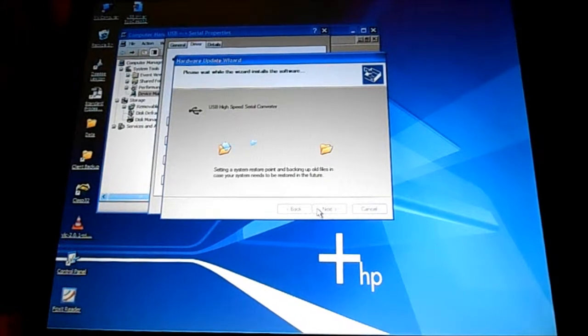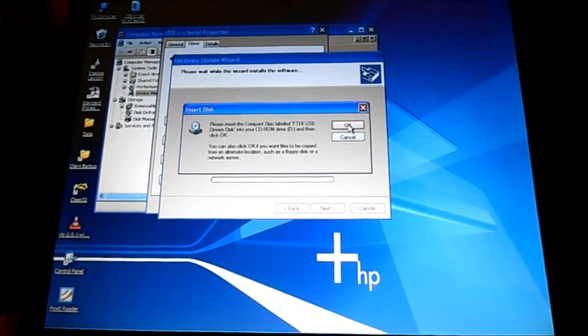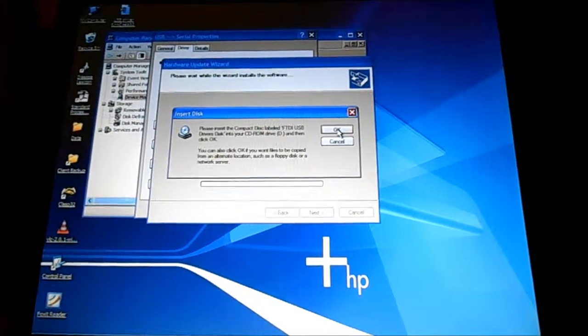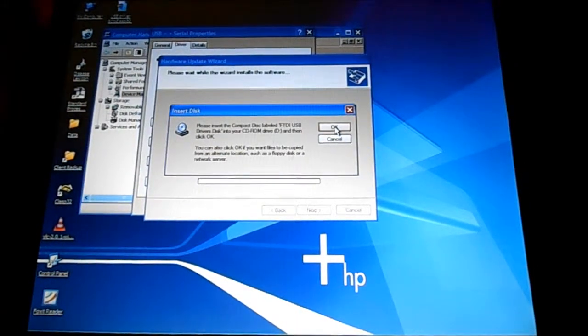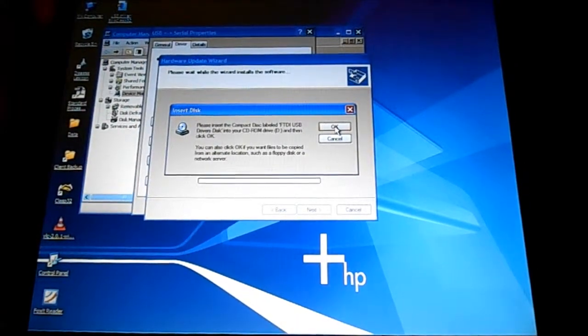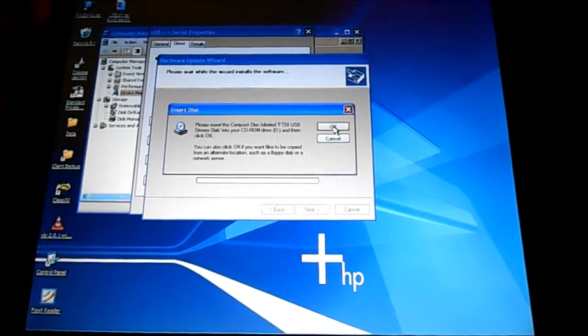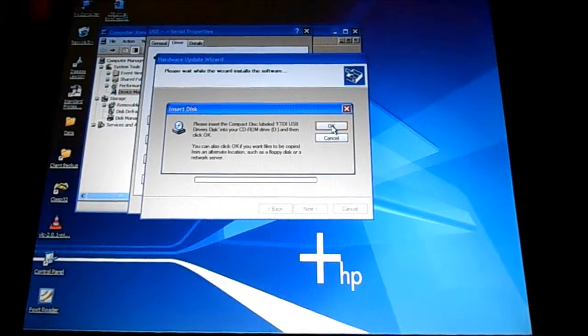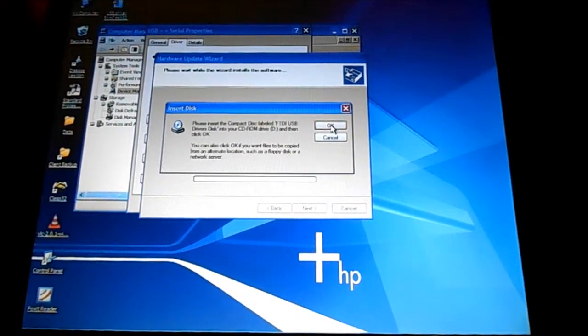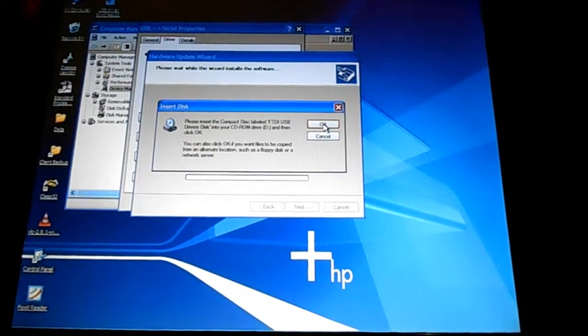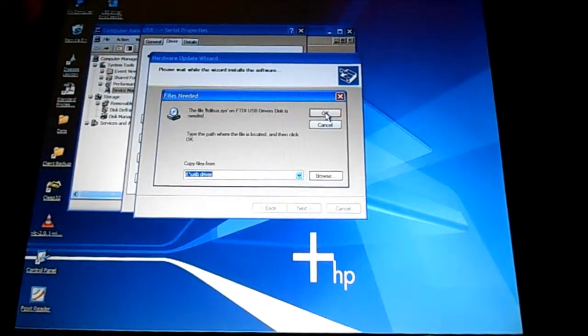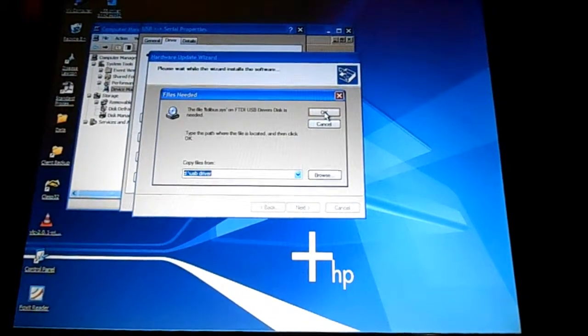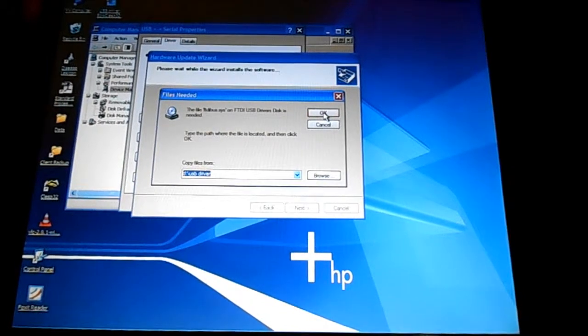And then here it'll act like it's doing it. But then it says insert the disk labeled FTDI USB drivers. And I'm not sure, I've never had to use that before. I don't know what that is.